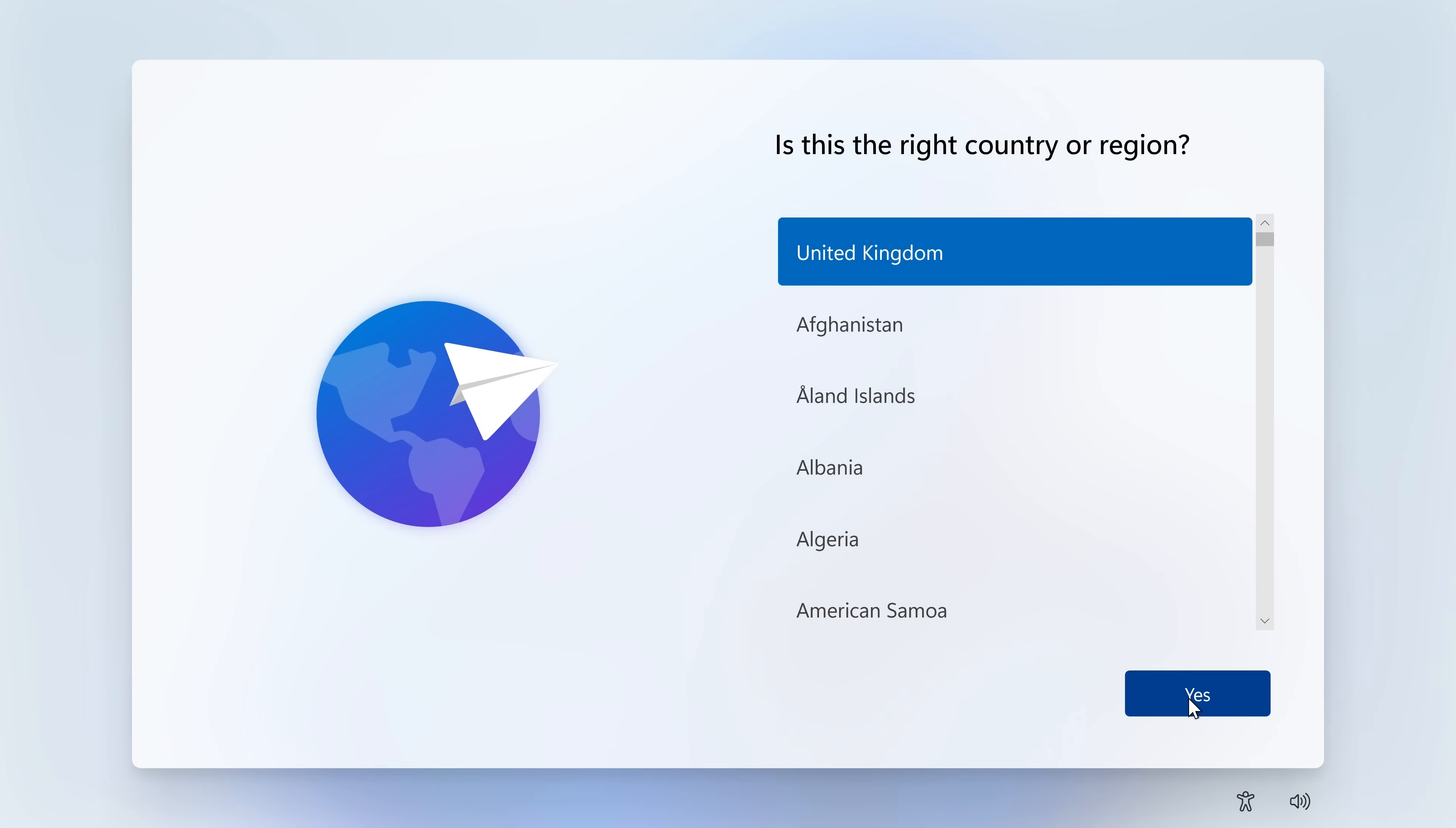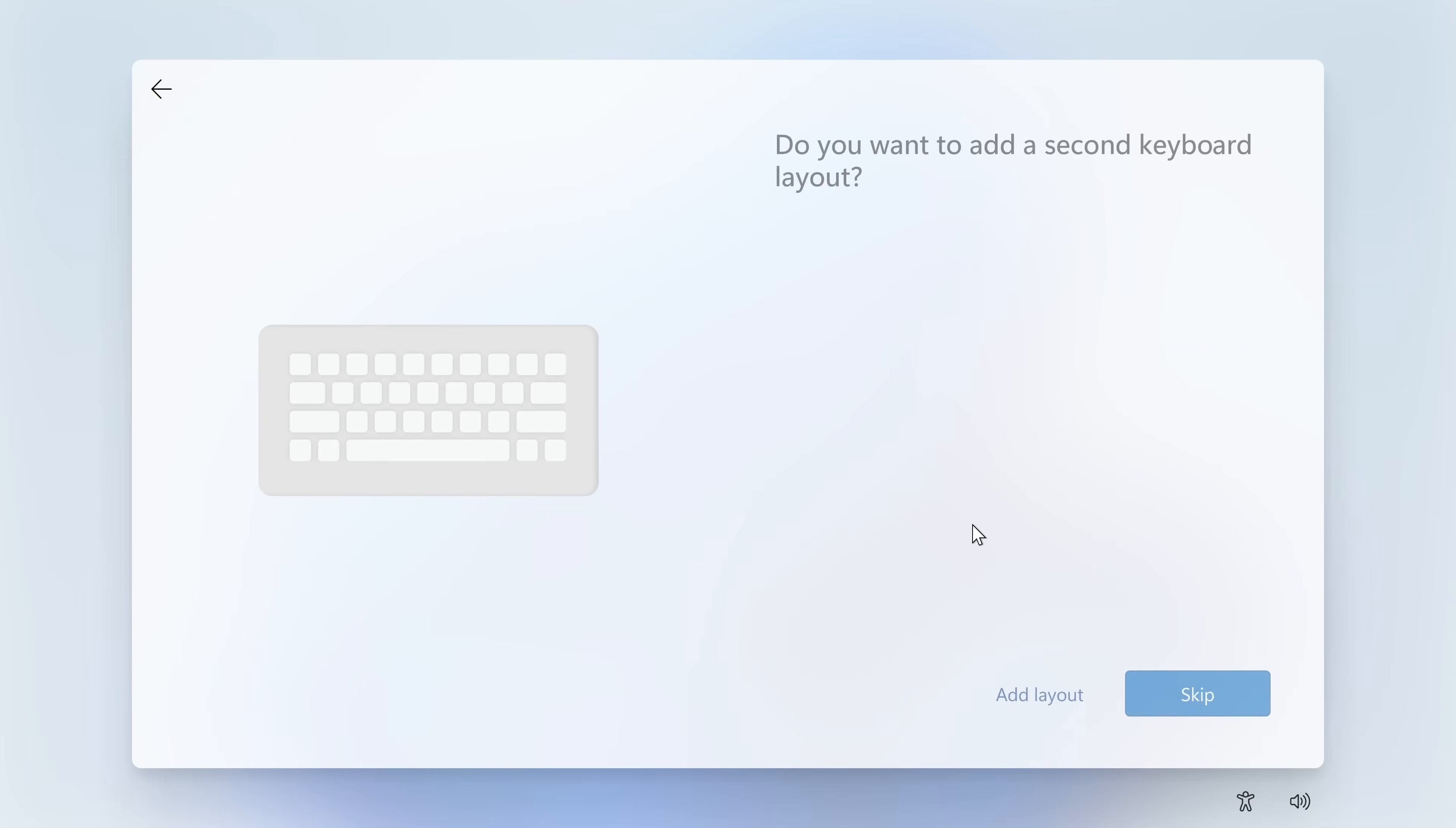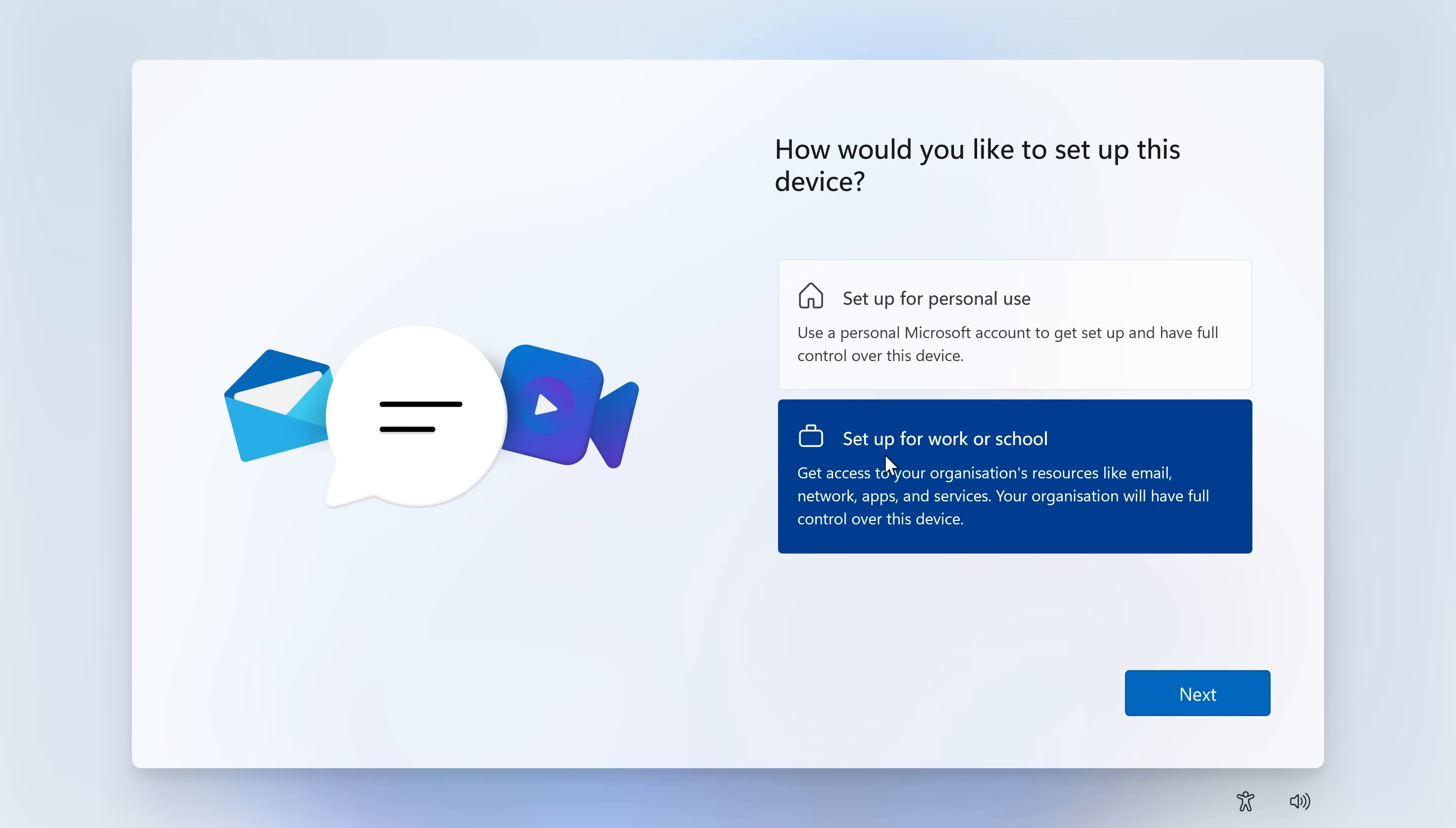Or another option, as we've done before. So choose your region. And your keyboard. And skip the other layout. And you can name your device if you wish to, or skip for now. And at this point, normally you'd set up for personal use. But we don't want to do that because you'd need to use a Microsoft account.